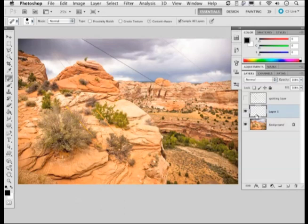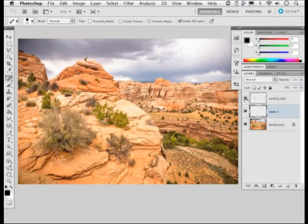Before I get started let me just show you the finished result that I achieved earlier when I had time to carefully retouch this photograph using mainly the Spot Healing Brush with a little bit of help from the Healing Brush itself.